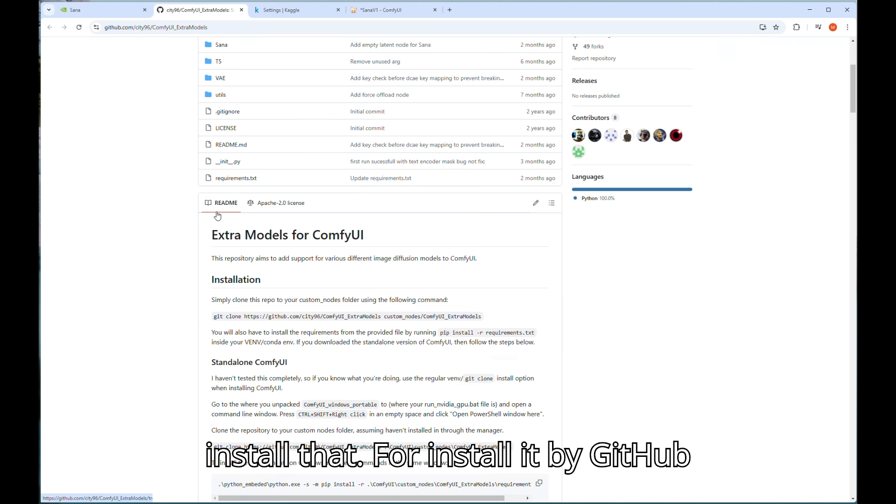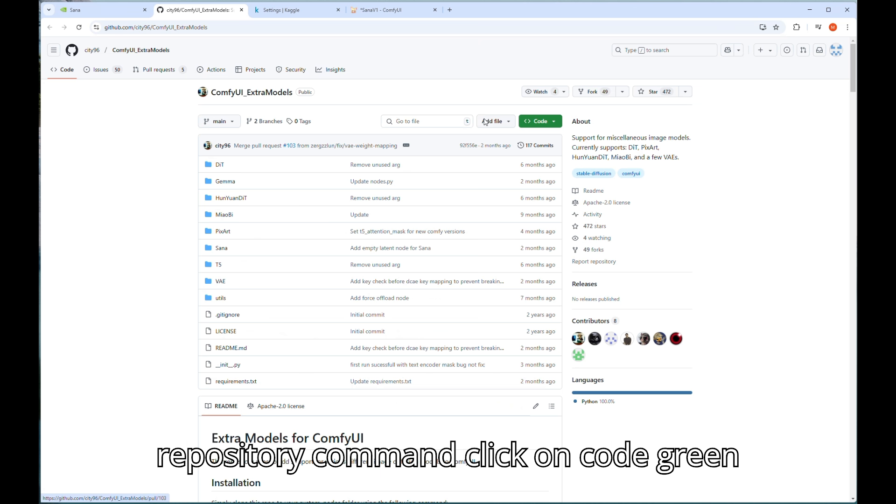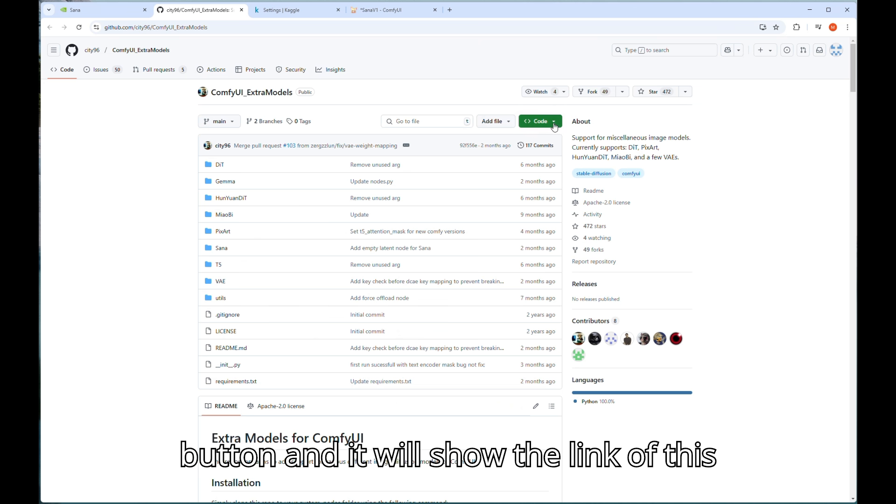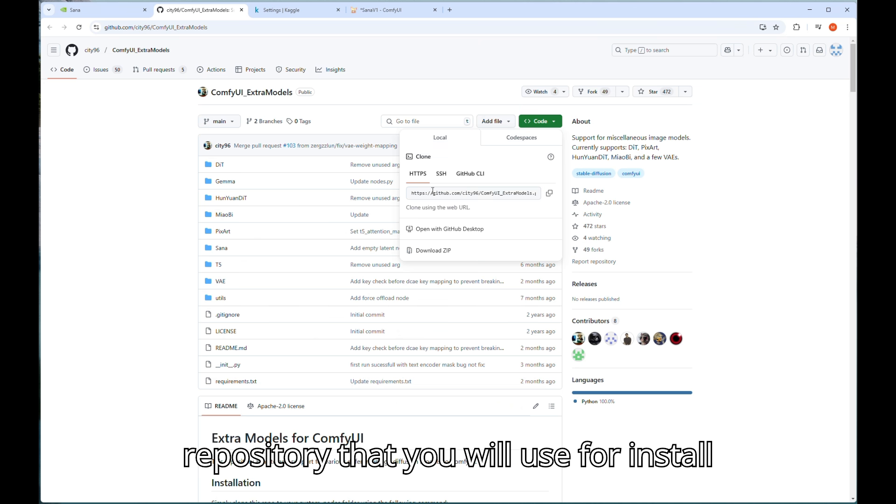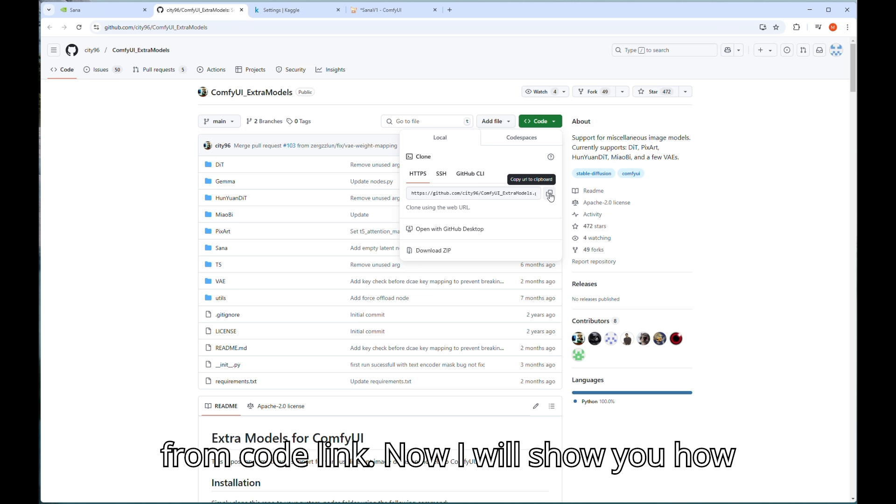For install it by GitHub repository command click on code green button and it will show the link of this repository that you will use to install it by command prompt. Copy the command from code link.